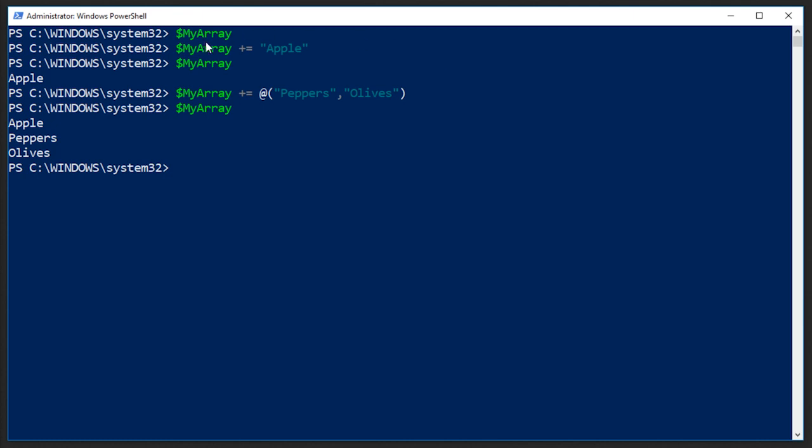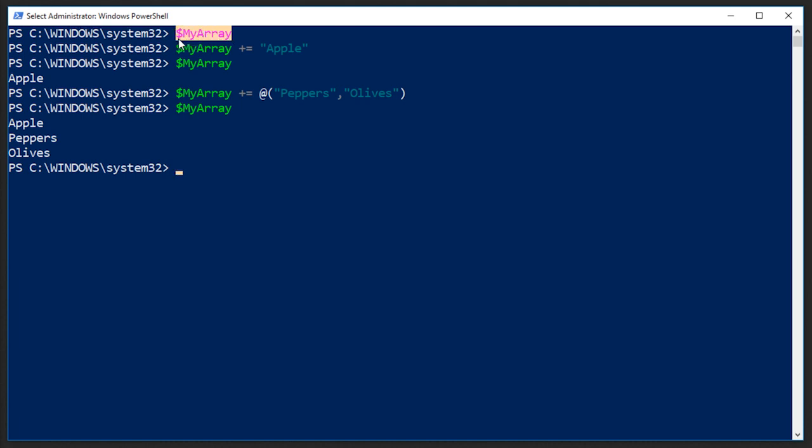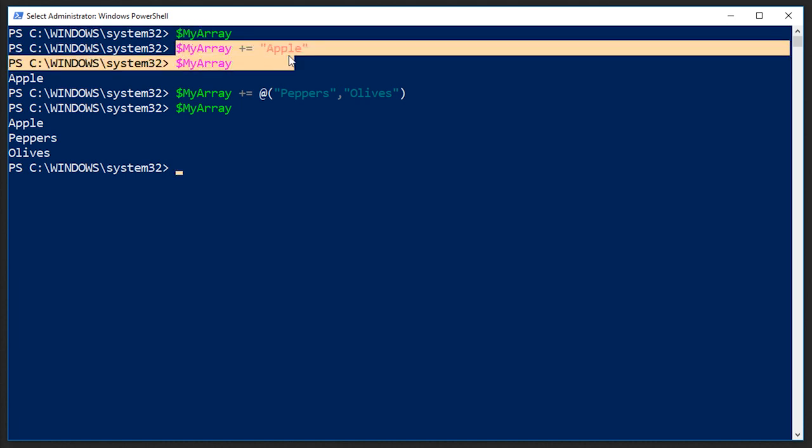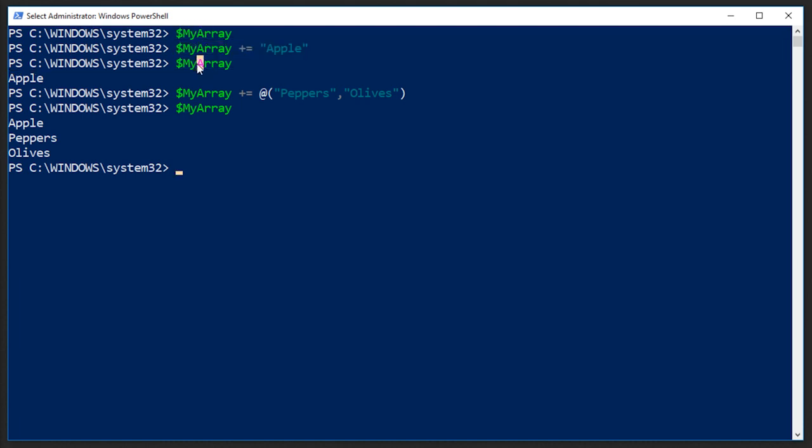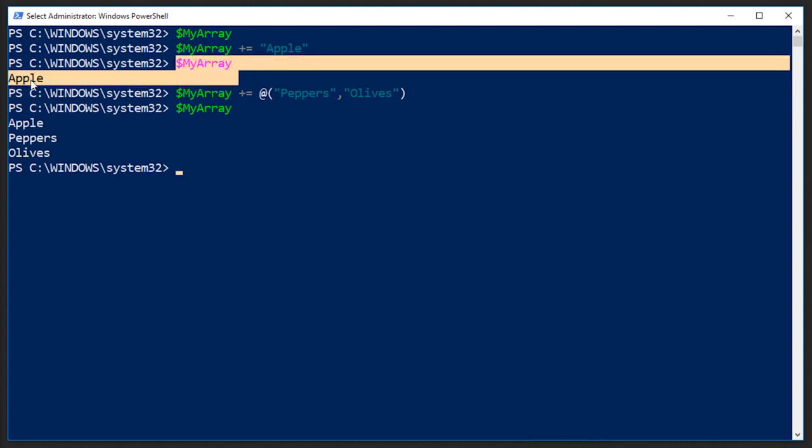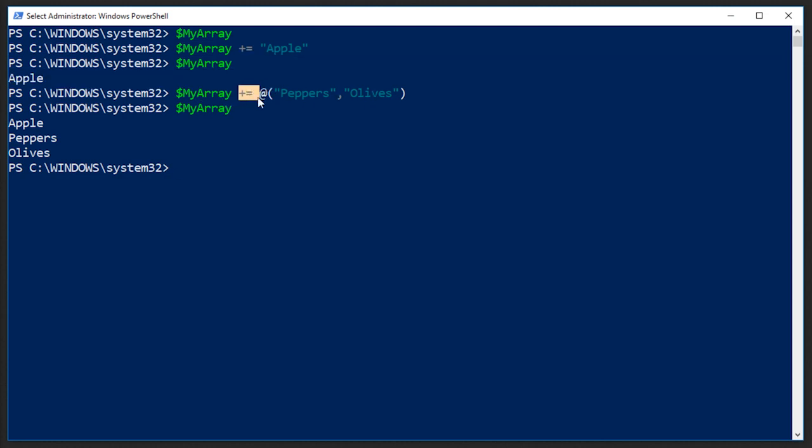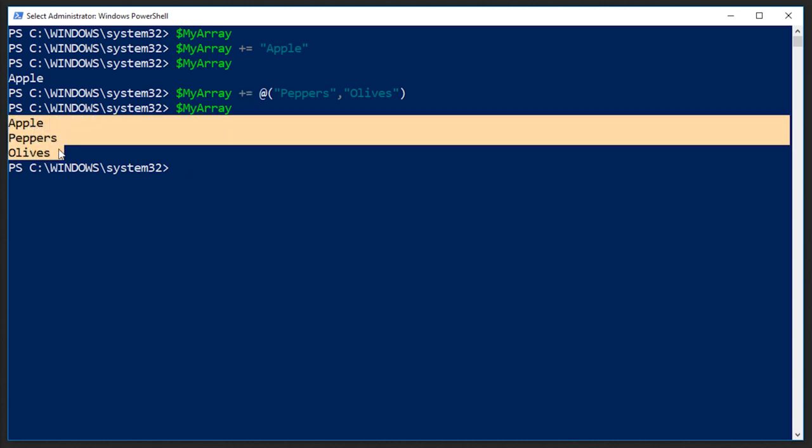So what we just did, we created a blank array before we cleared the screen. We verified that it was still blank by echoing the contents of my array. Then we added apple. When we outputted the contents of the array, we saw it had apple. And then we added peppers and olives by using the plus equals sign. And now we have apple, peppers, and olives.